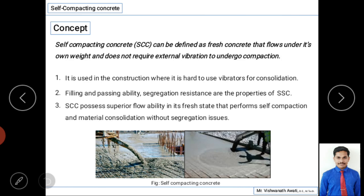Self-compacting concrete is used in construction where it is very hard to use vibrators for consolidation. Some places have very congested or very dense reinforcement, making it very difficult to use a vibrator. In those places we can use self-compacting concrete, as it flows under its own weight with no need for vibrators.